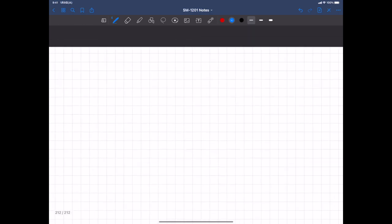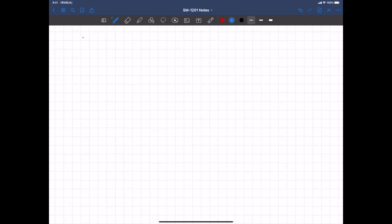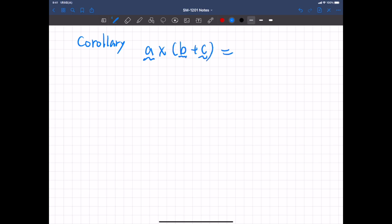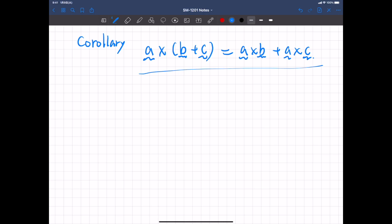Another corollary is the distributive law: A cross (B plus C) equals A cross B plus A cross C. You should be able to prove this either by directly calculating using the definition of cross product and vector addition, or by using the property of determinants, which we have proved in a previous lecture.